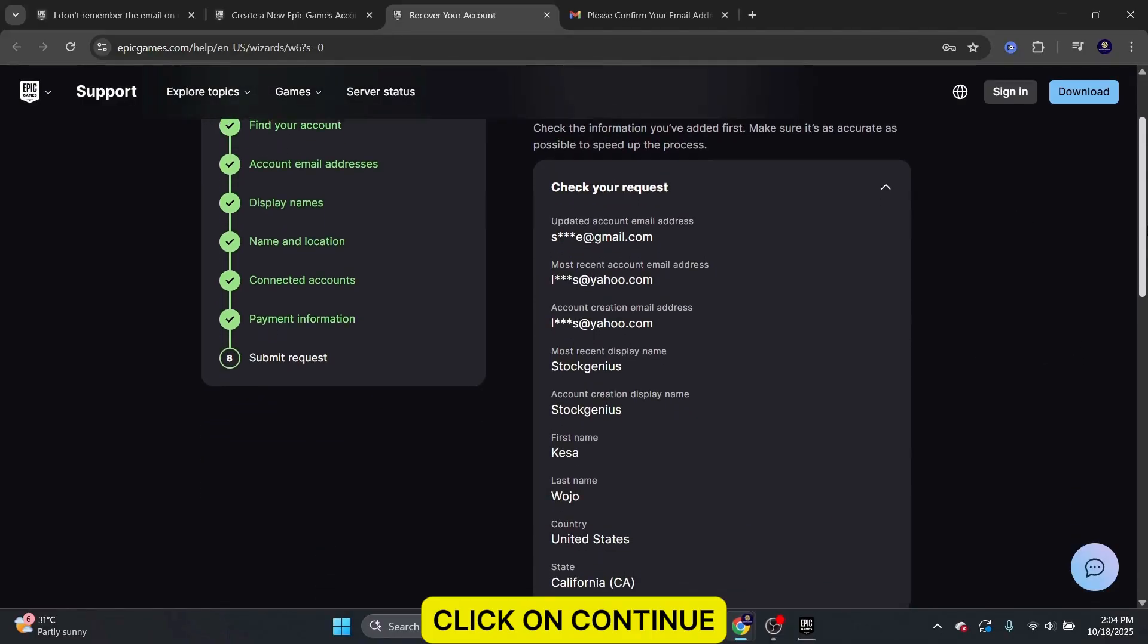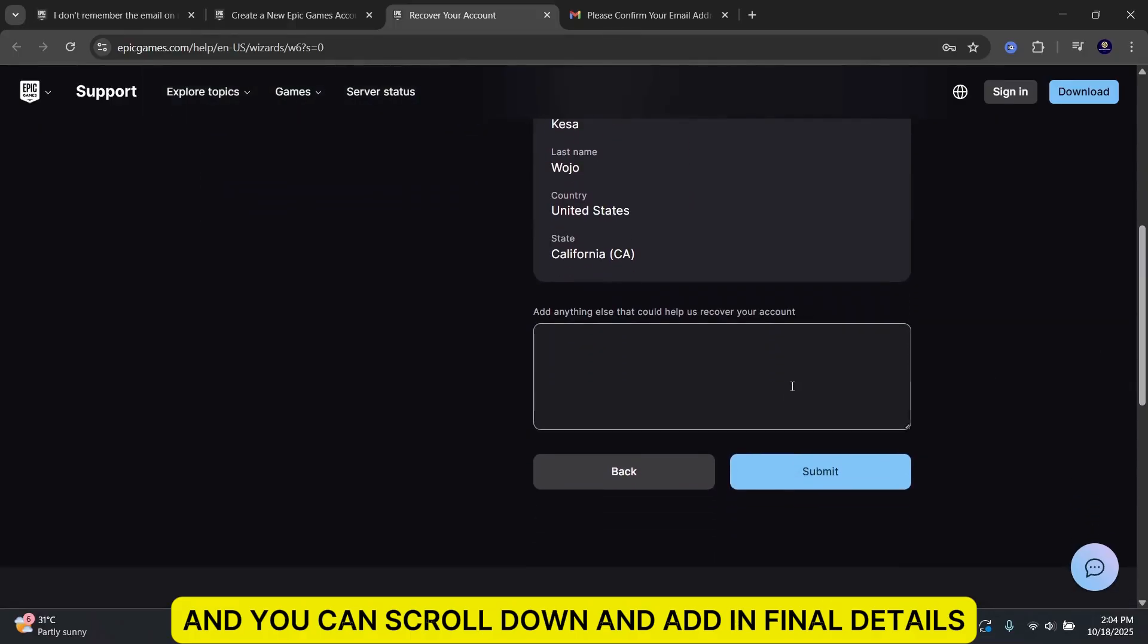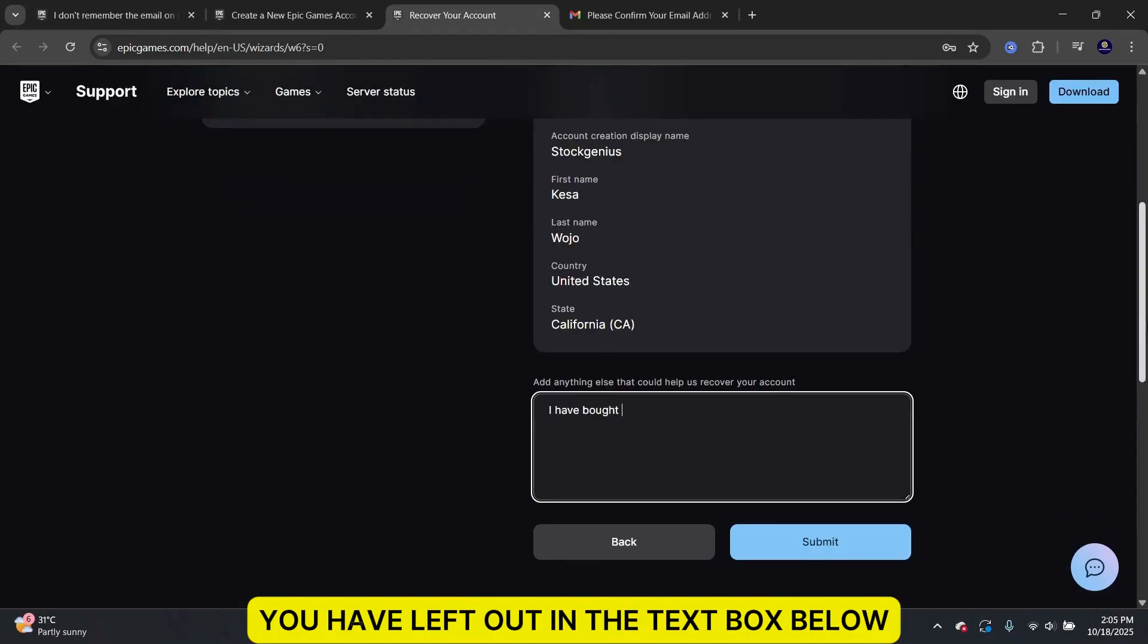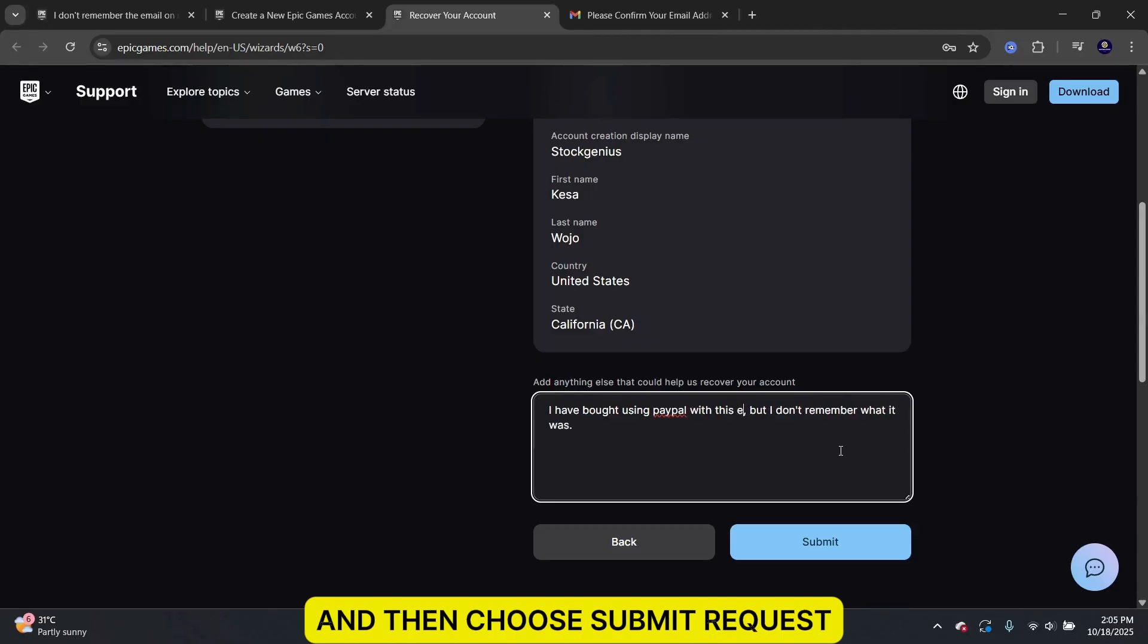Click on Continue and you can scroll down and add in final details you have left out in the text box below. Add as many details as you can and then choose Submit Request.